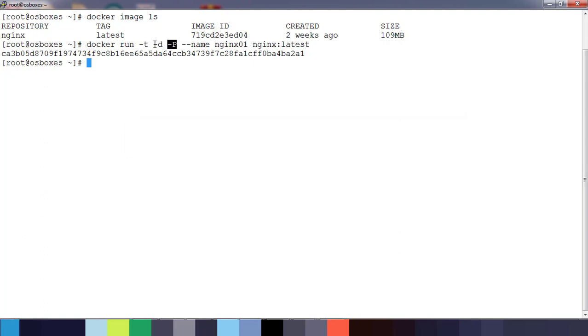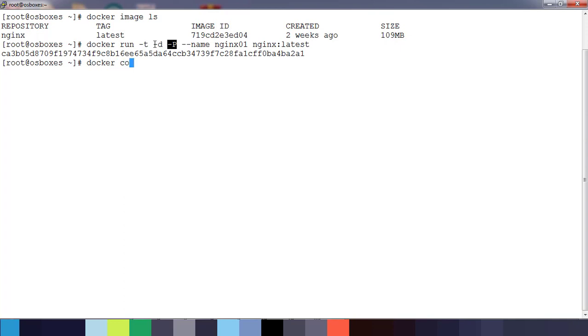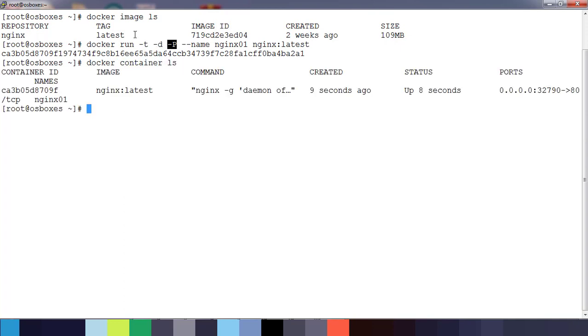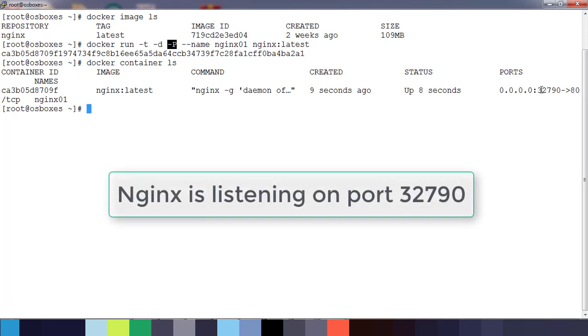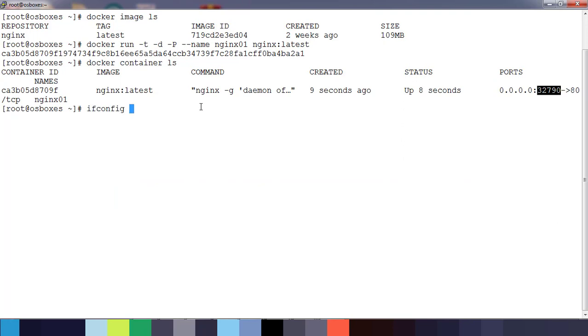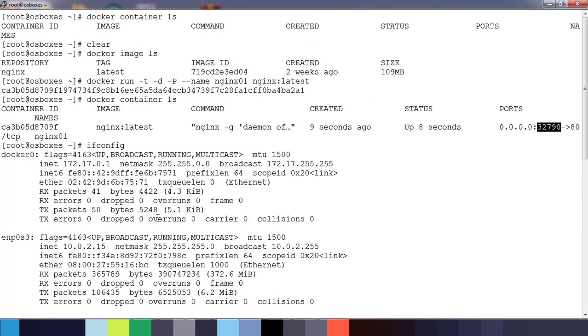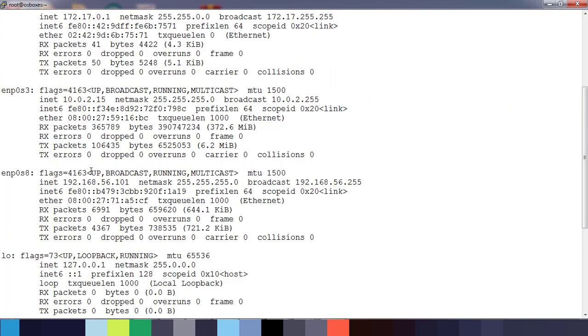Now if I use docker container ls, I can see my container is running and it's mapped 32790. This is the port on which my container is running. Let me get the host machine IP address from here, that is 192.168.